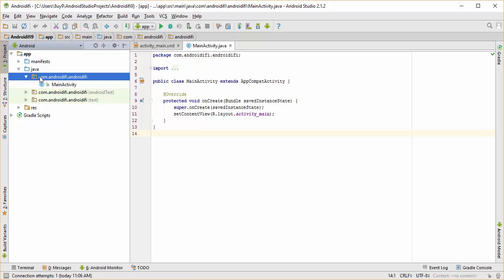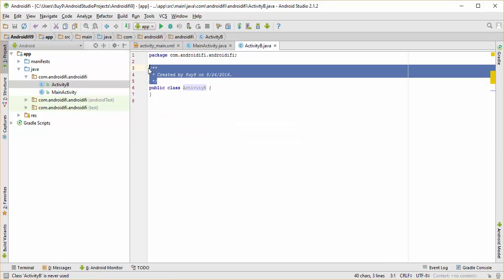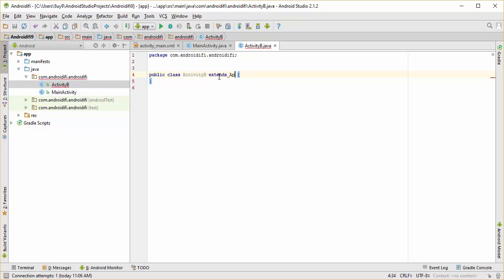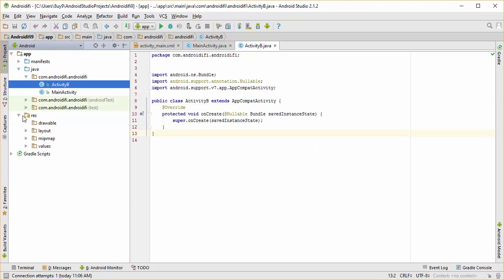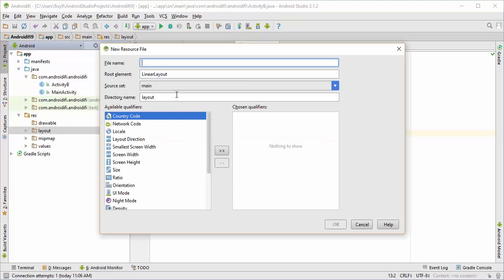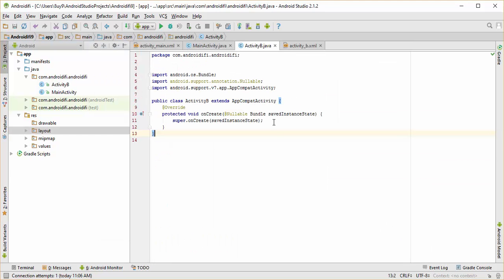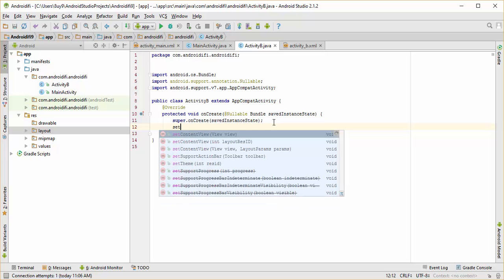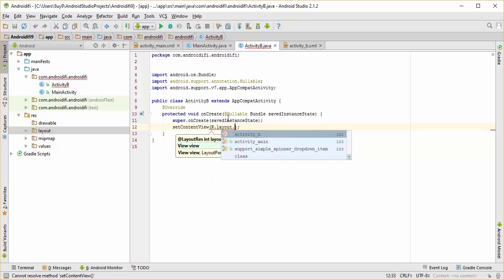On the left side, right-click on this folder, New, New Java Class — we're going to call it Activity B. Hit OK. Now this Activity B is going to extend AppCompatActivity. We need an onCreate method. If you go to the res folder, right-click on the layout, New, Layout Resource File, and name it activity_underscore_B. The root element is going to be a linear layout. Hit OK. Now go back to ActivityB.java and call SetContentView, which is going to take an ID of a layout as the input parameter — in this case R.layout.ActivityB. SetContentView is basically going to set up the user interface of this activity.